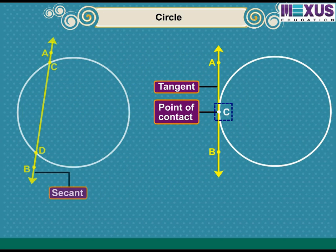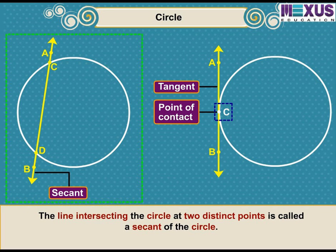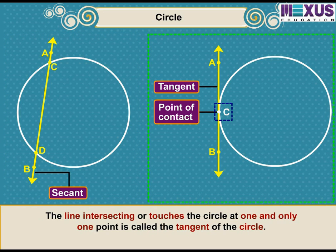Thus, we can conclude that the line intersecting the circle at two distinct points is called a secant of the circle, and the line intersecting or touching the circle at one and only one point is called the tangent of the circle.